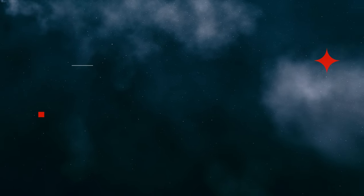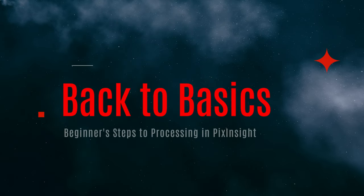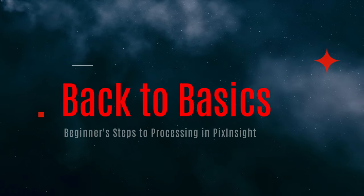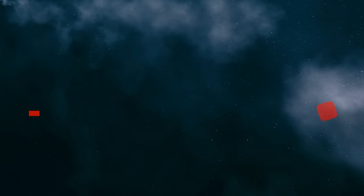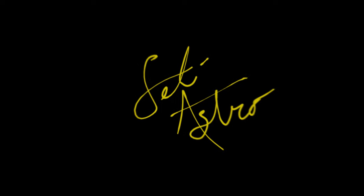Let's get back to basics. This is going to be a beginner's walkthrough for processing in PixInsight. Welcome to SETI Astro. Most of my tutorials are aimed at intermediate or experienced PixInsight users, but let's go ahead and get something out there for people just starting.